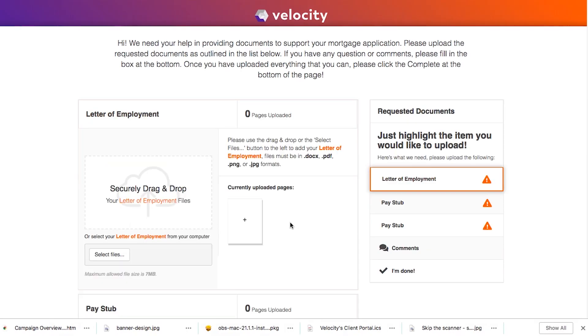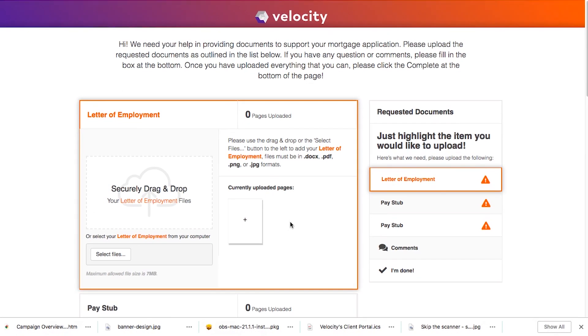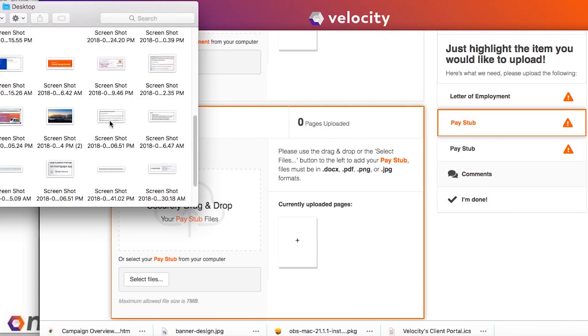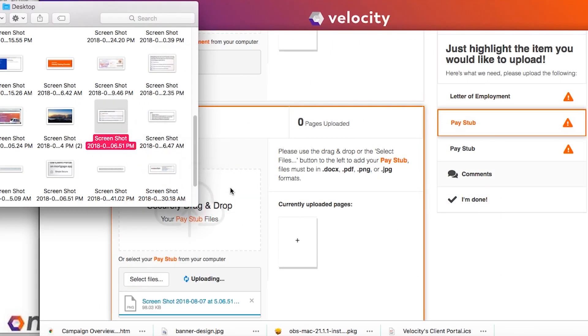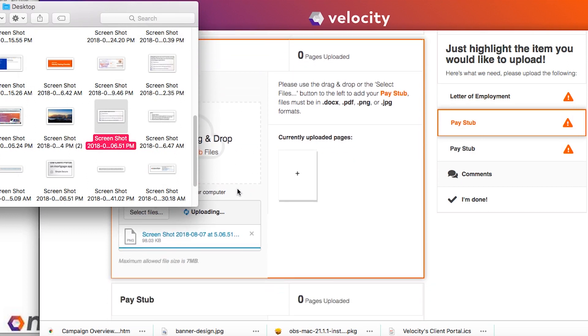Create a conditions list to track what is outstanding from your clients. You send them an email with a link to the client portal where they simply click through to upload all their outstanding documents. It's secure and ensures that they don't have to send their documents over email.